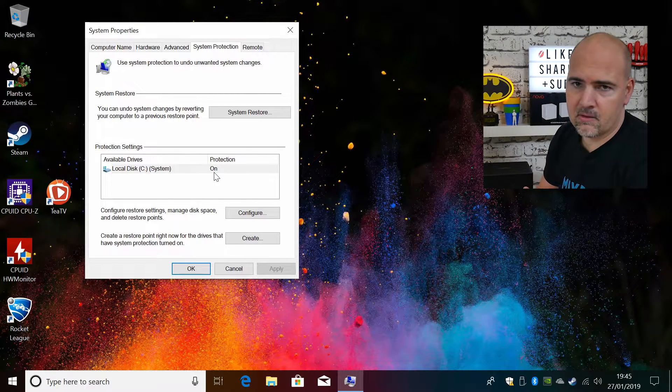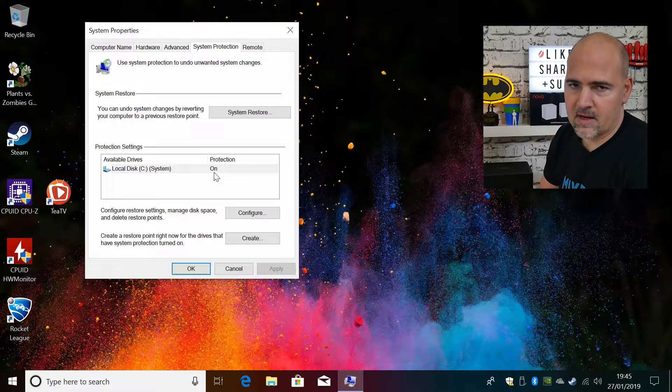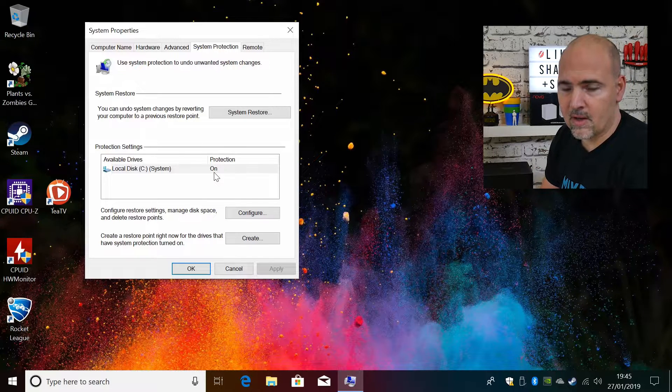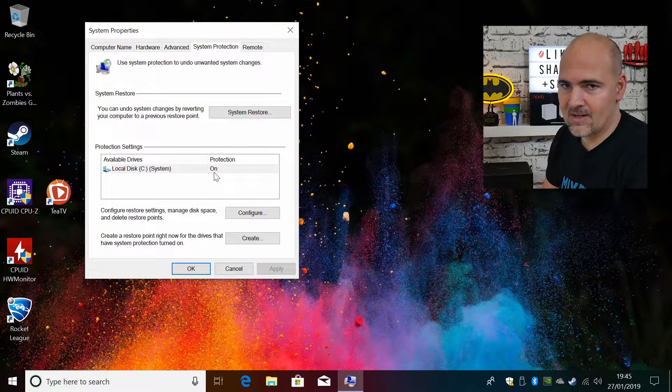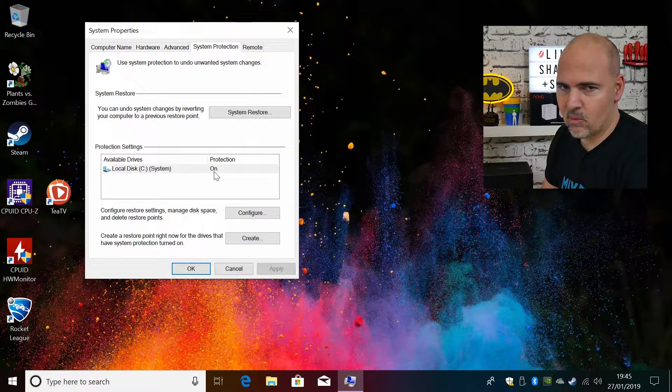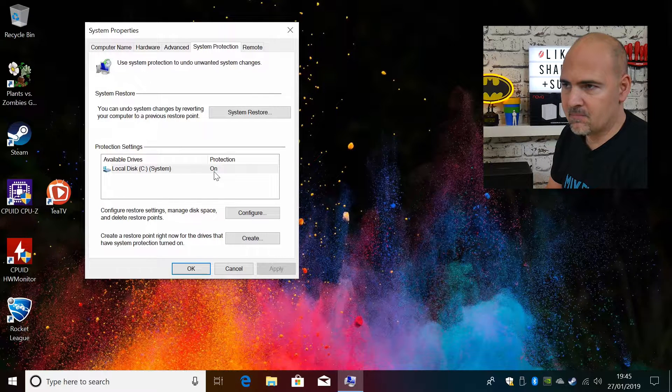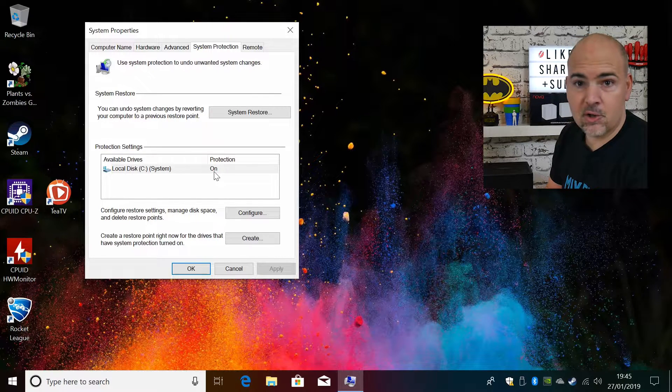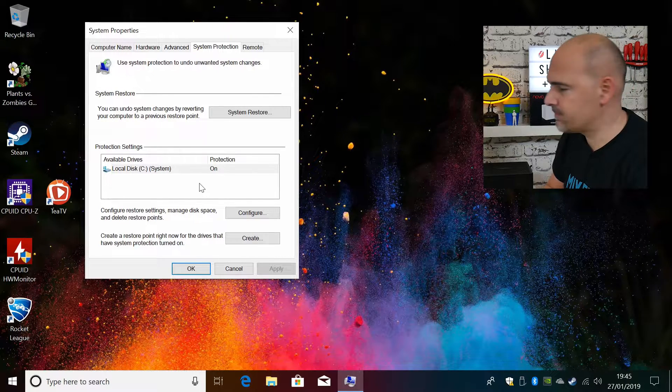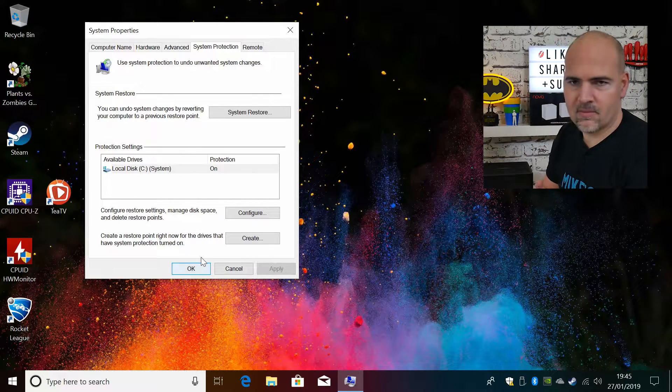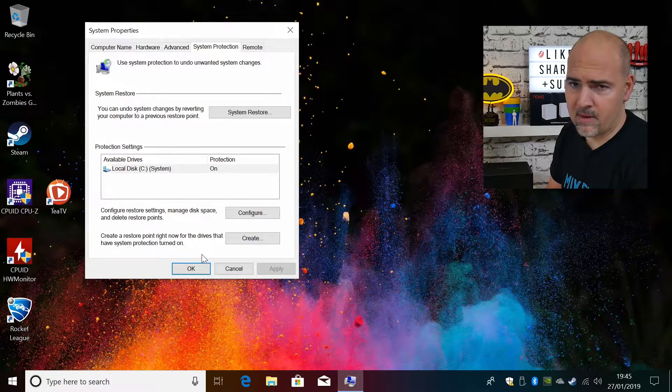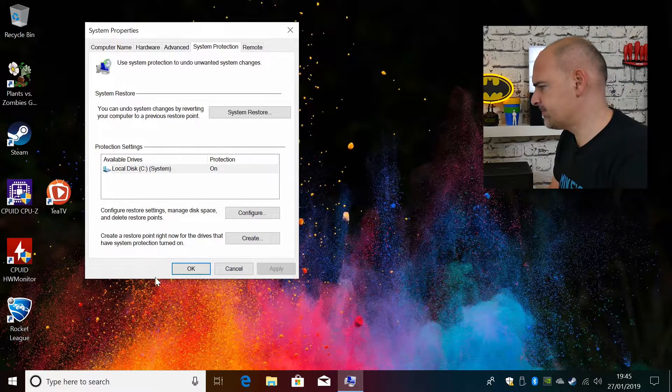Now the thing is, like I said, although it's on, it isn't actually doing any regular system restore points. It does it on its own kind of intuition if you will, which for most people probably isn't going to be great.